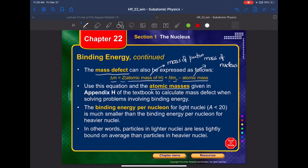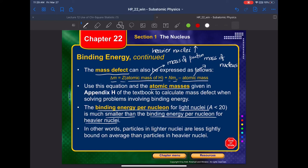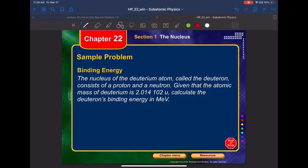The binding energy per nucleon for very light nuclei is generally much smaller than for heavier nuclei. The heavier the nucleus, the higher the binding energy per nucleon.